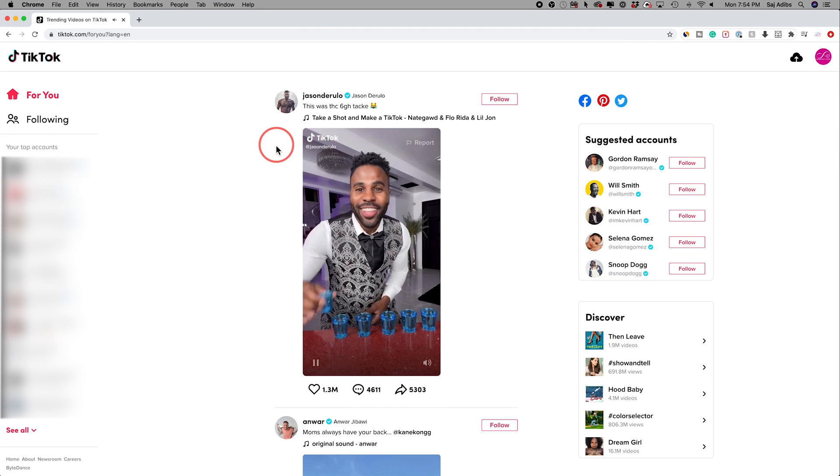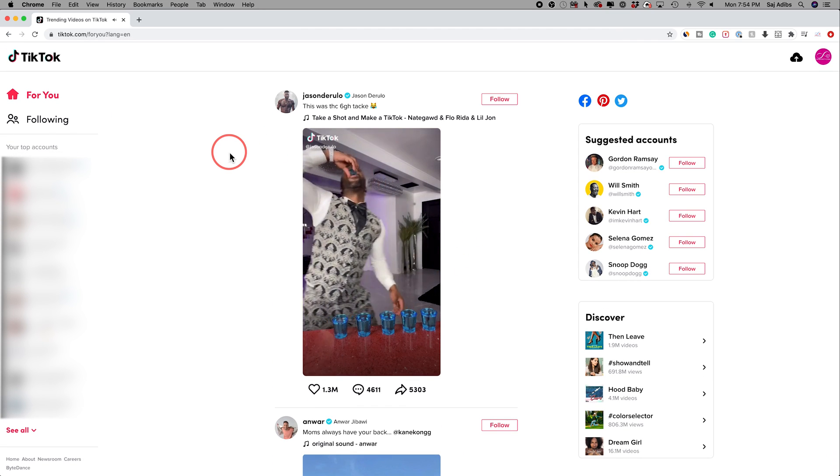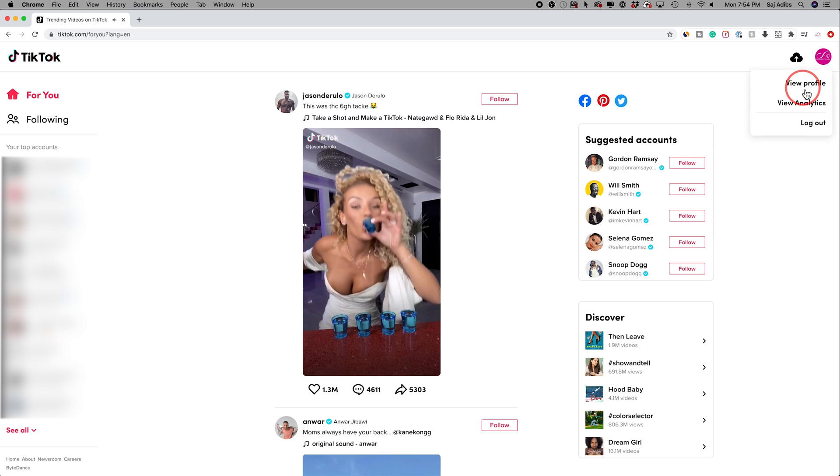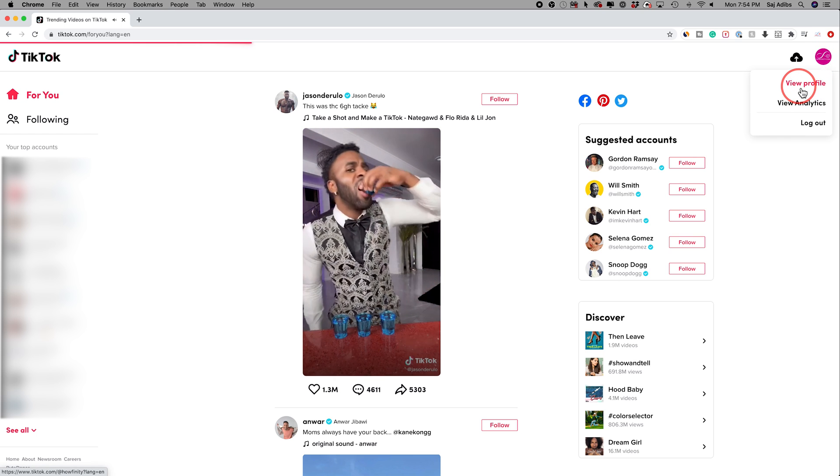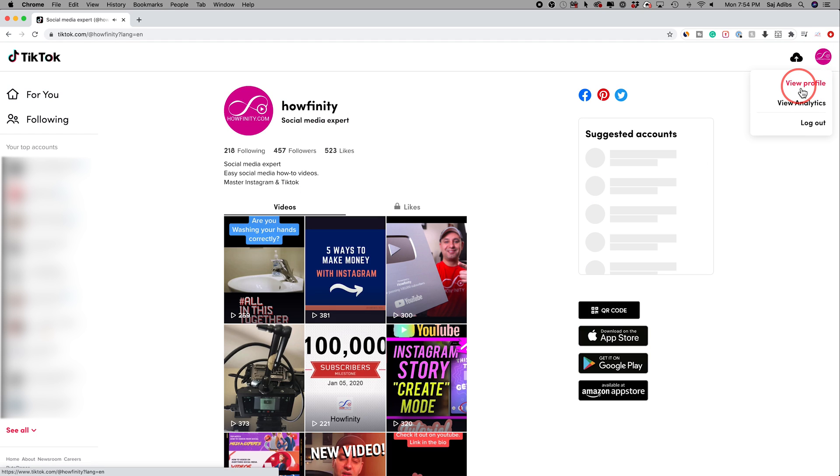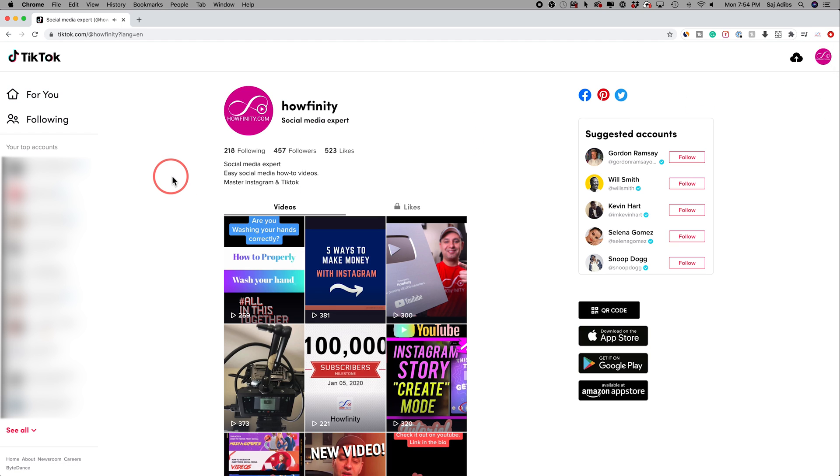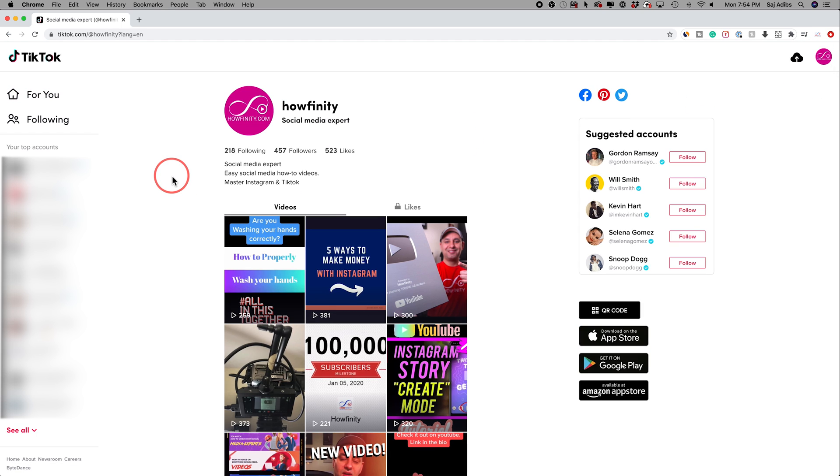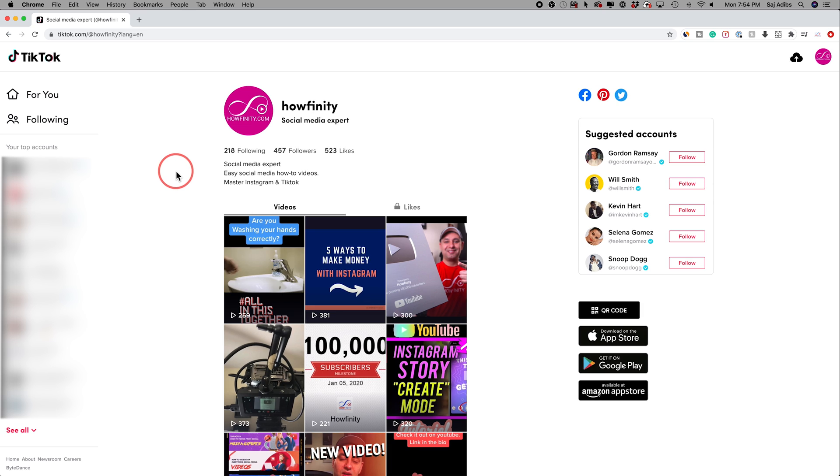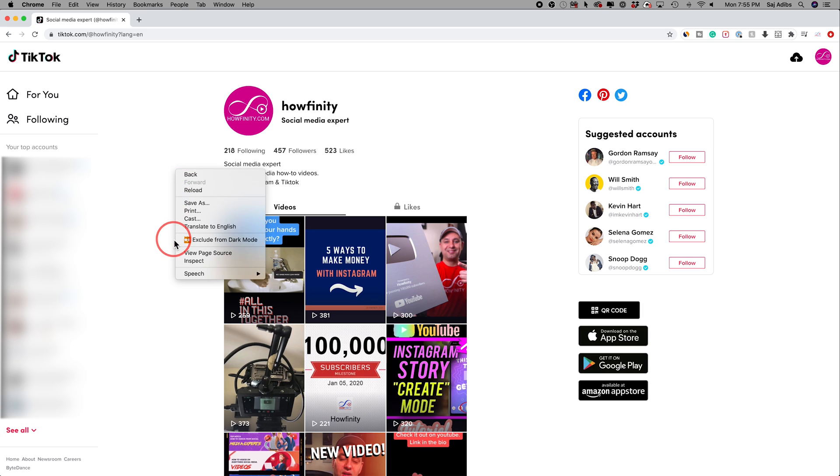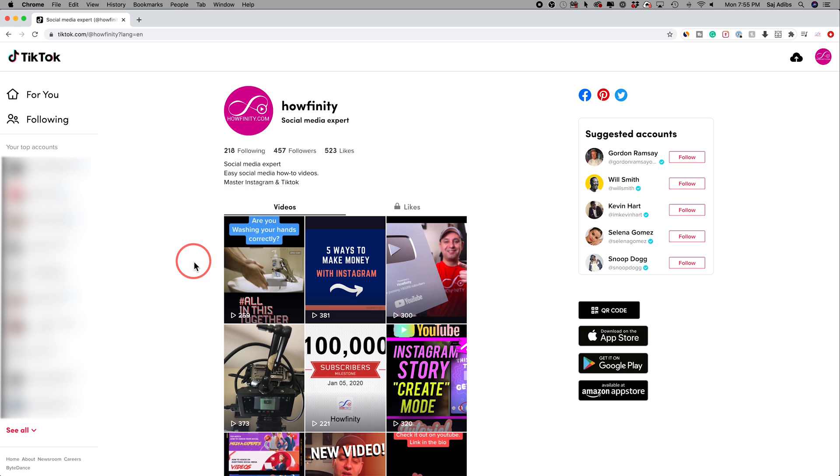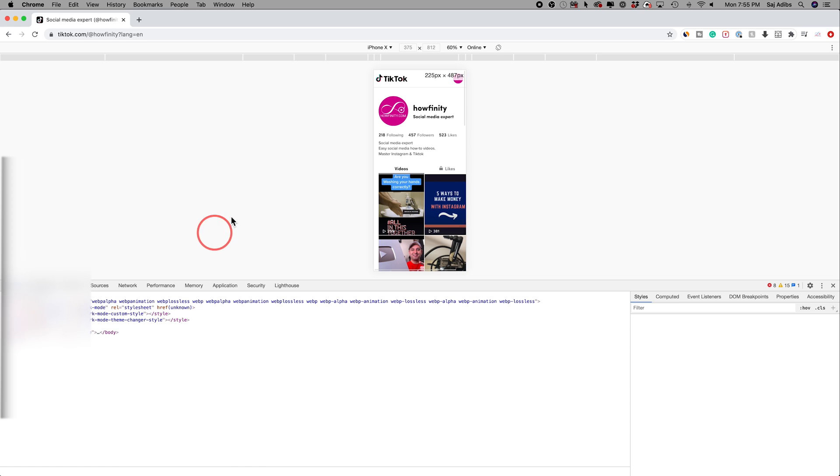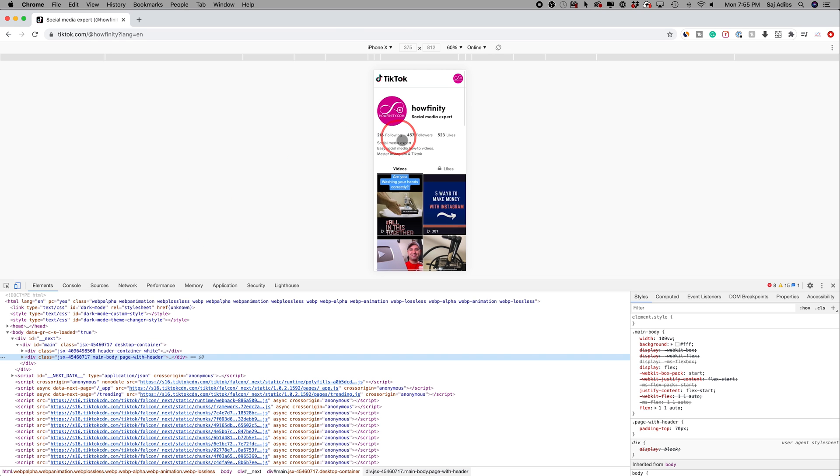But let me show you this simple trick here. Let me jump into my profile right here. I'll press view profile. And right here, all I have to do is right click here or control click if I'm on a Mac and choose inspect inside of Google Chrome.